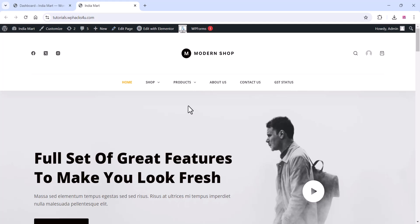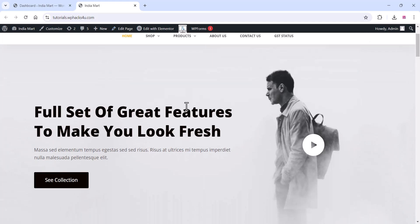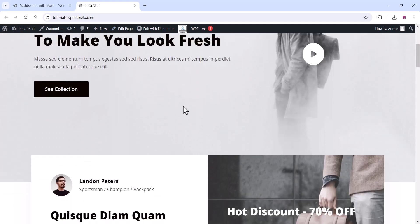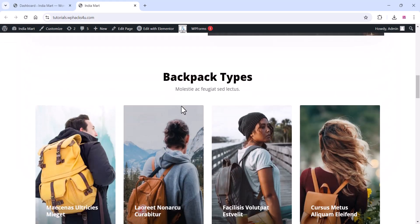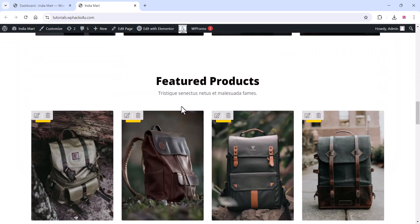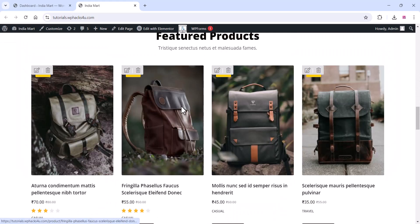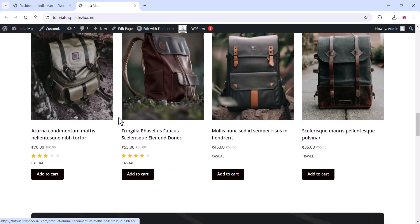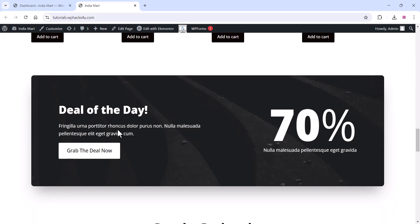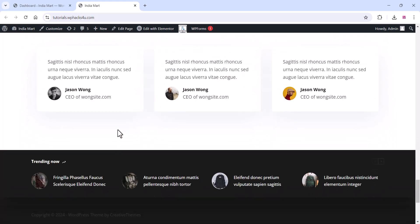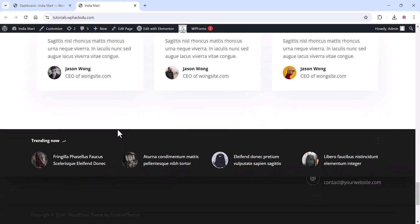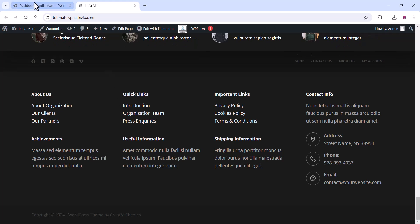Hey everyone, in this video I'm going to show you how to add your WooCommerce products to your WhatsApp catalog using the WhatsApp Cloud API. This integration makes it easy for your customers to browse and shop directly through their WhatsApp app. As a store admin, you will be able to view and manage these messages or orders.